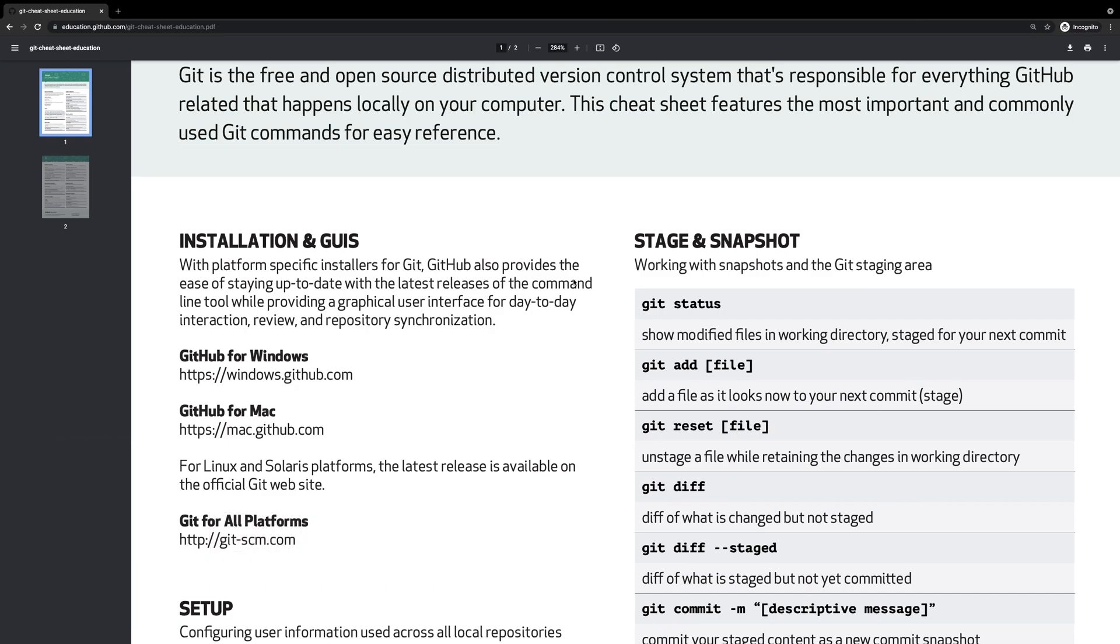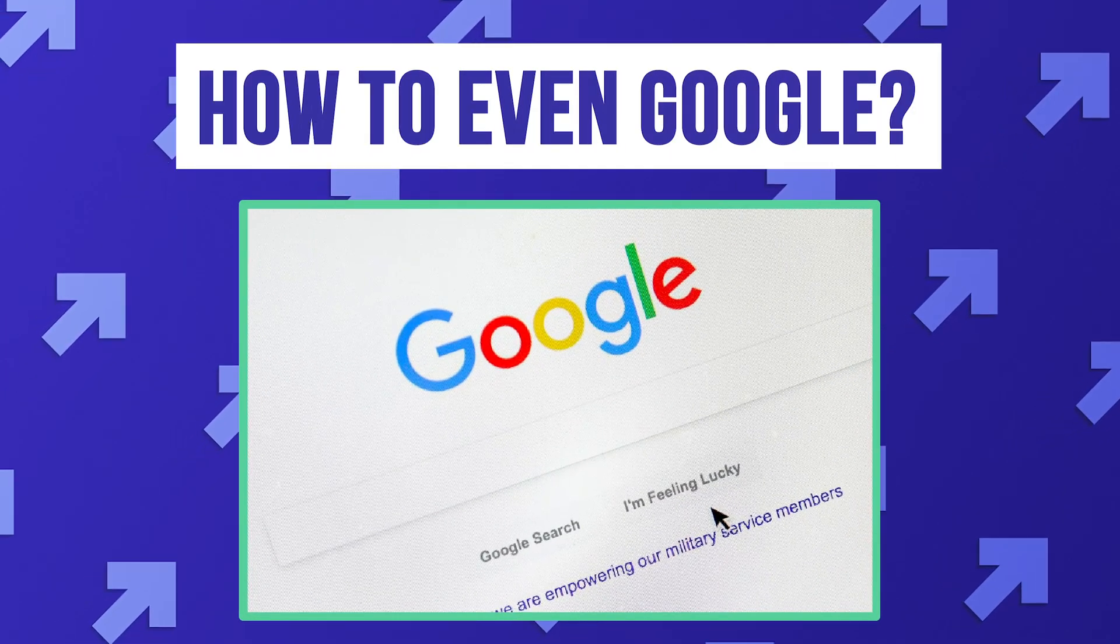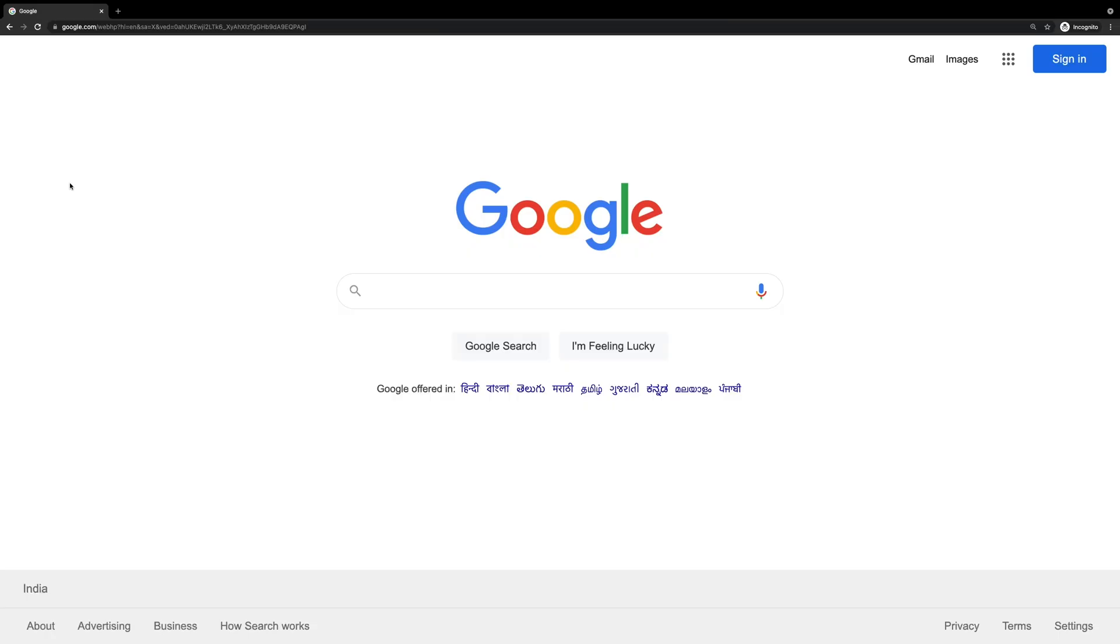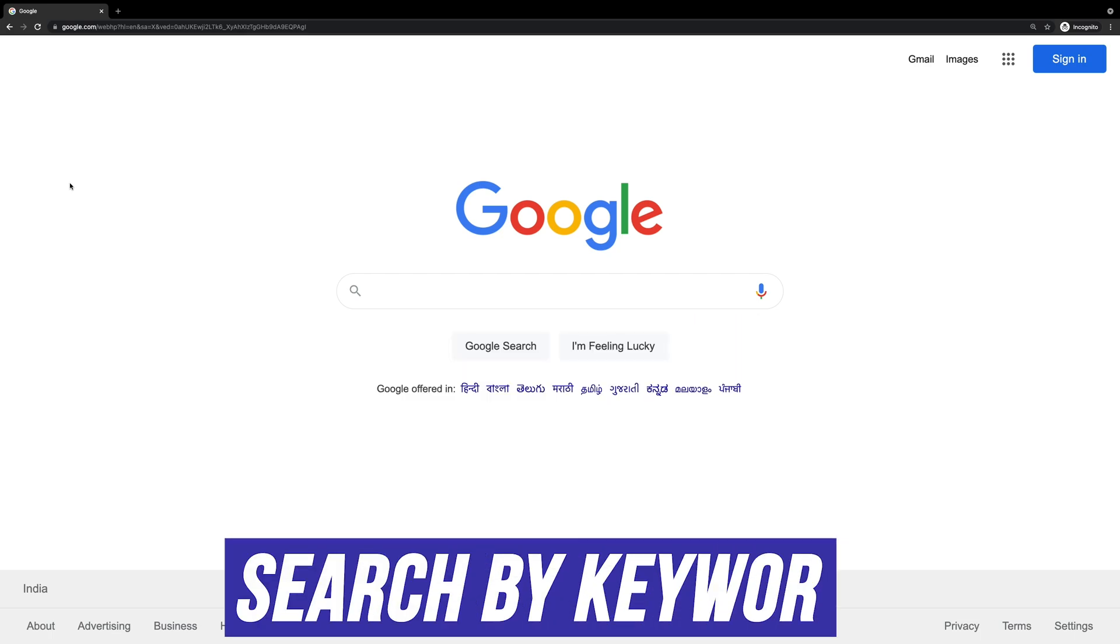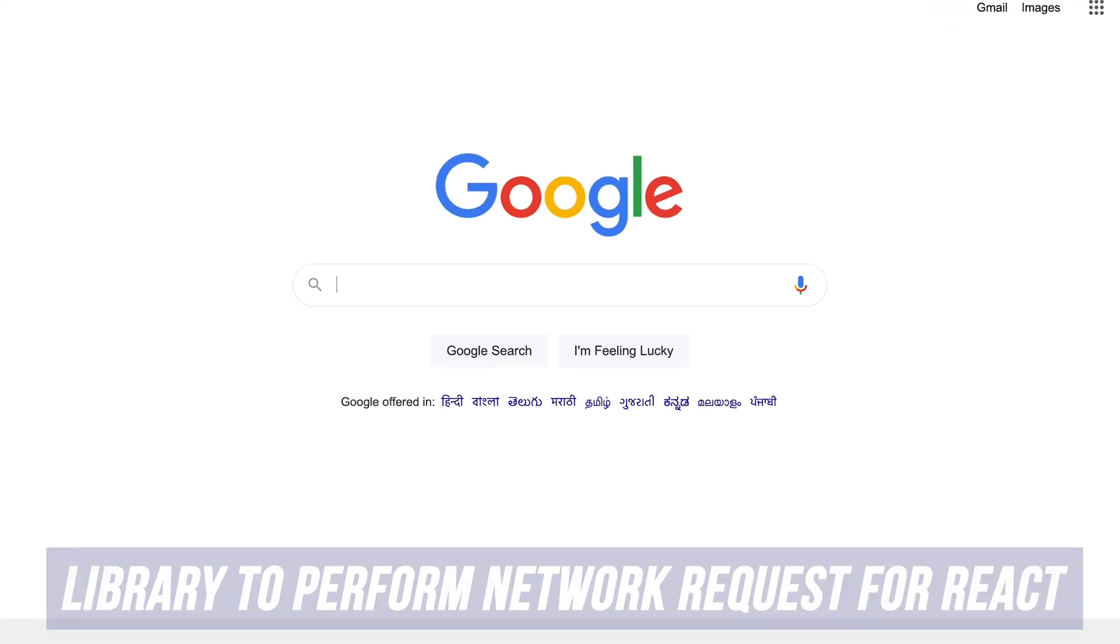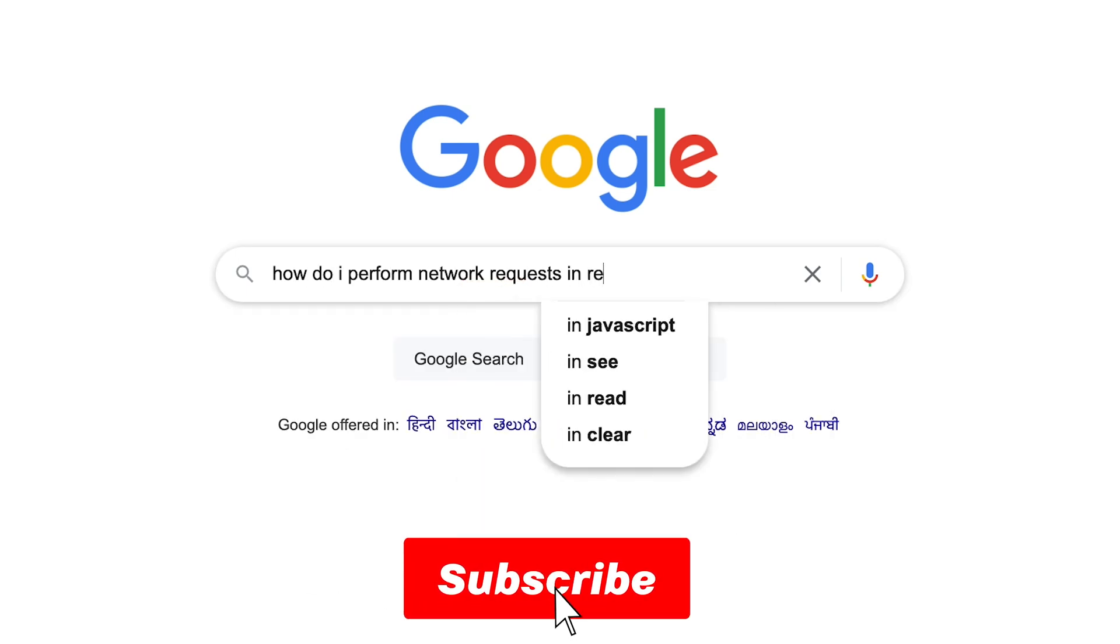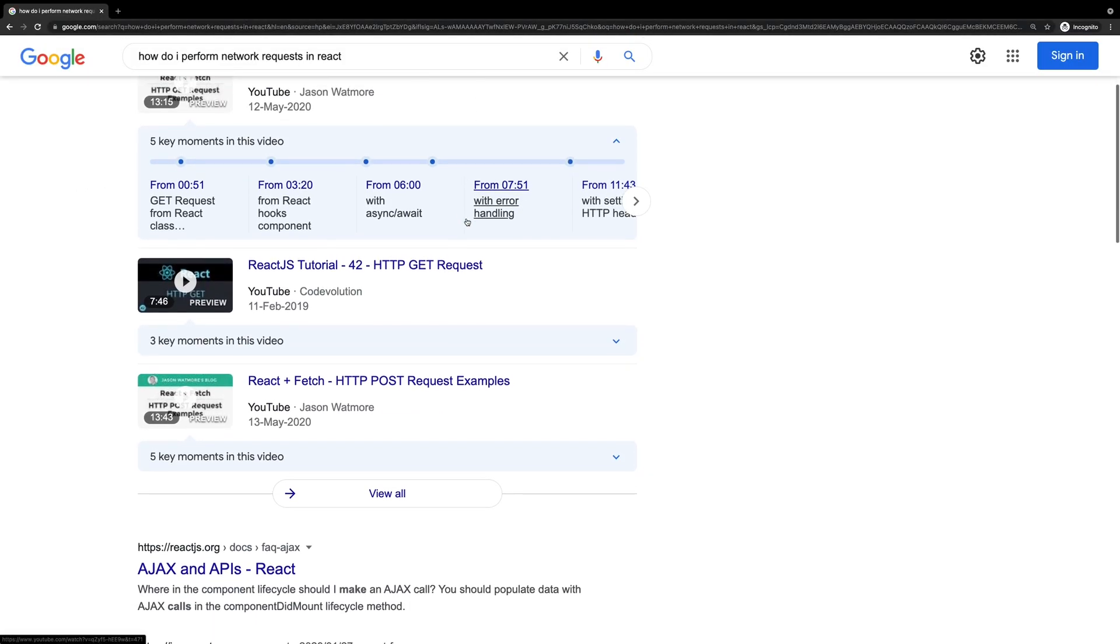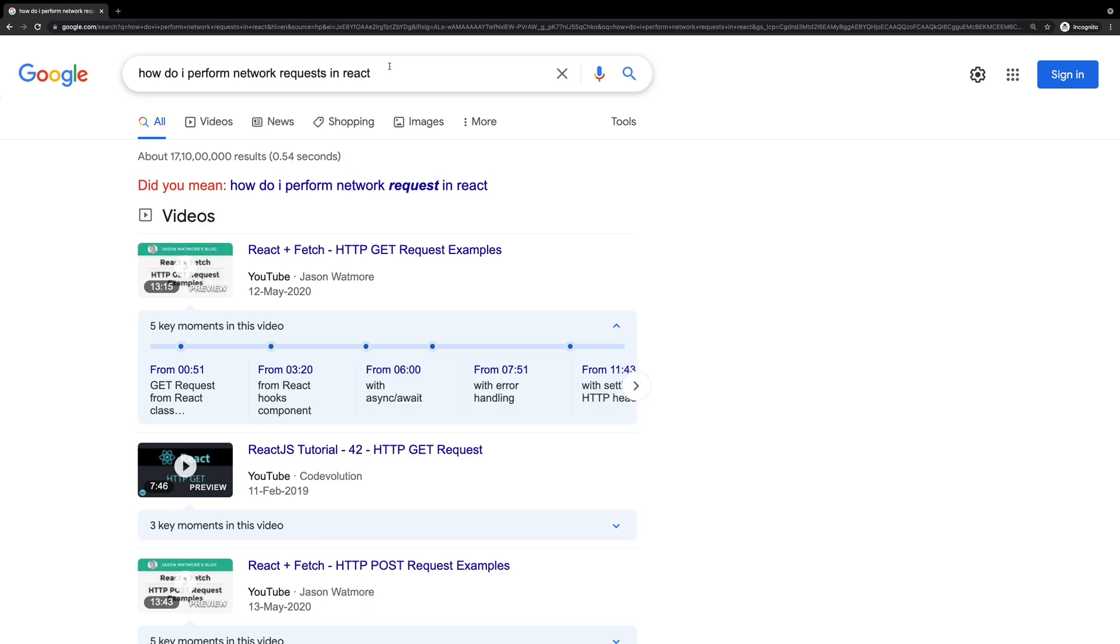And one of the most important things as a developer which you should know is how to even Google, which is the most important tip here as well. The way you Google is, unless you have a specific error message which you just copy and paste and get the results, in most of the other cases you search by keywords. You don't usually write a full sentence. So if you're looking for, I don't know, a library to perform network requests for React, you would not write 'how do I perform network requests in React?' I mean this is a valid question and Google will give you some decent answers for this as well.